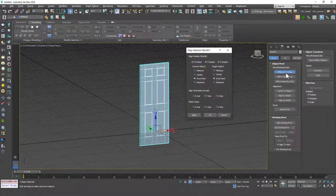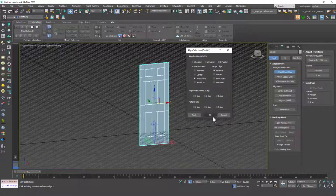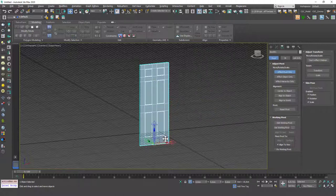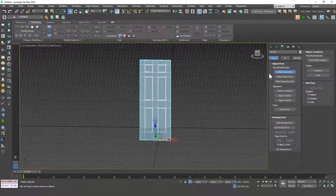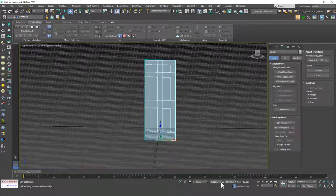Now I'm going to activate the pivot point. I'll hit Align and click on the door. I want to set the pivot point to the center of the model first, and then in the Z axis I'm going to place the pivot point to the minimum point, so that it will be on the bottom. Then I can just move this to the origin.